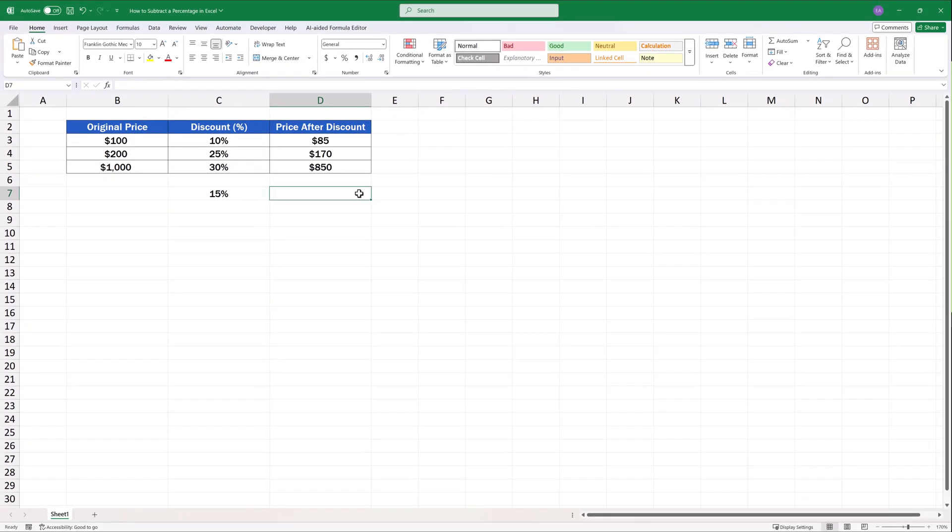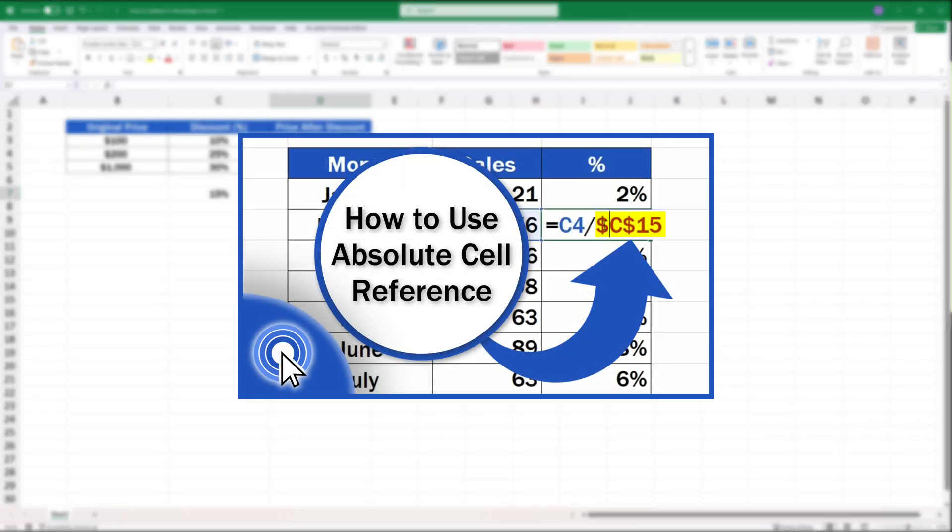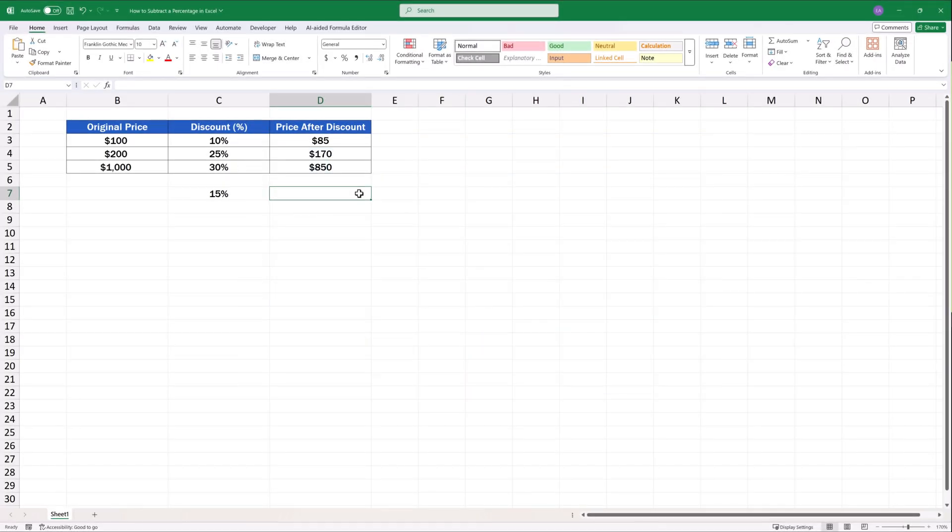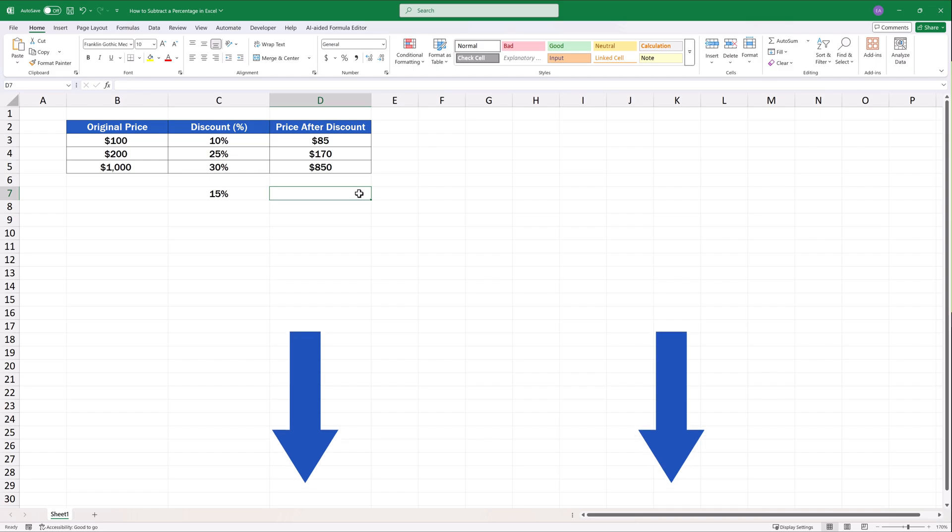If interested, you can learn more about this dollar life hack called the Absolute Cell Reference in Excel in a separate video tutorial titled How to Use Absolute Cell Reference in Excel by EasyClick Academy. The link to the video is in the description below.